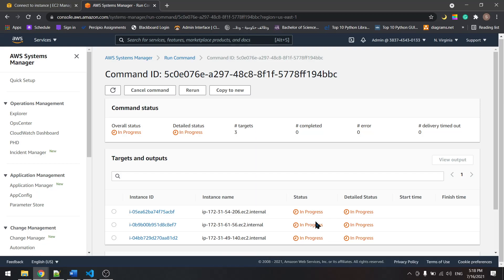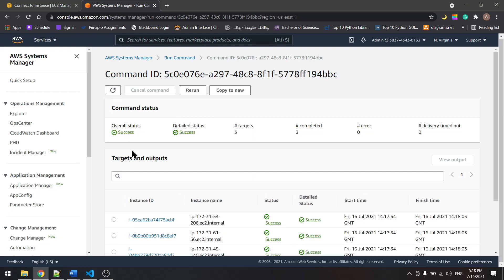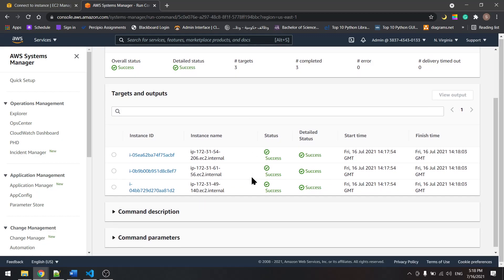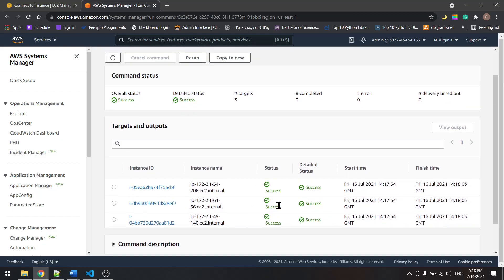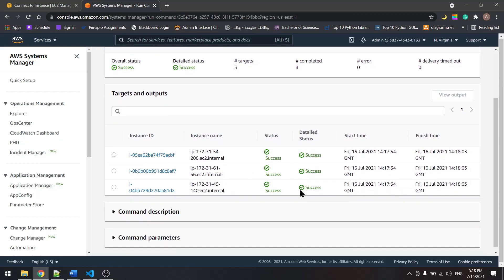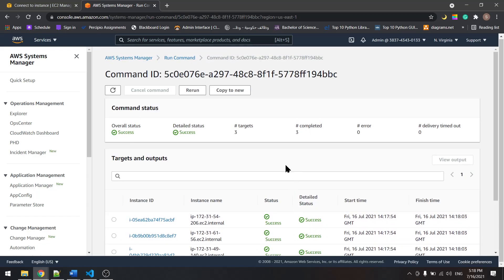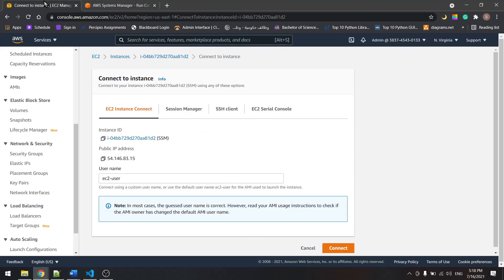They're in progress and soon they will pass. Now we have three instances that have passed the run command that we just applied on all three, and three are completed, no errors, everything looks okay.